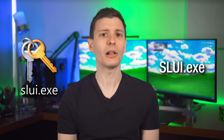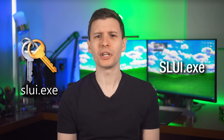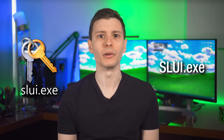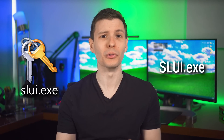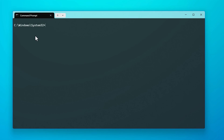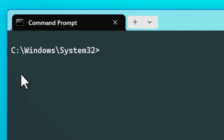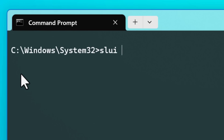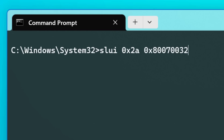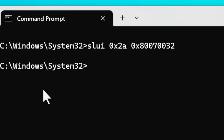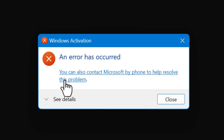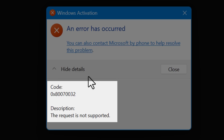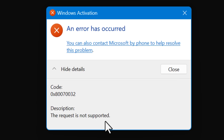First, we can use a tool in Windows called slui.exe, which is actually the program Windows uses for activating Windows. But strangely enough, it also has an error lookup feature built in. All you have to do is open the command prompt from any path and type the following — you will not have to memorize this. Type slui space 0x2a, and then another space, and just put the error code in any of the four number formats I showed you, and hit enter. Then you should see an error box pop up, and just click see details. Here it will show you a hexadecimal version of the error code you entered and the description of the error.